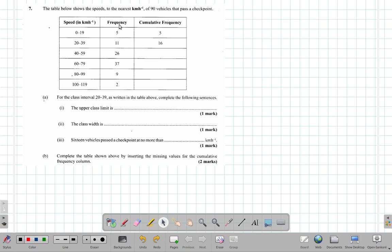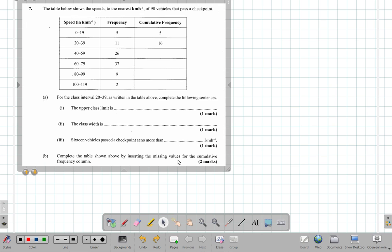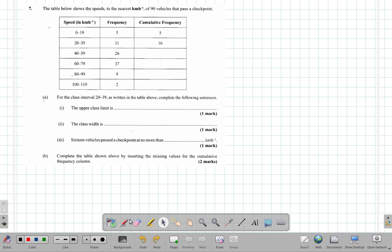It says for the class interval 20 to 39, the class interval 20 to 39. That will be this one.